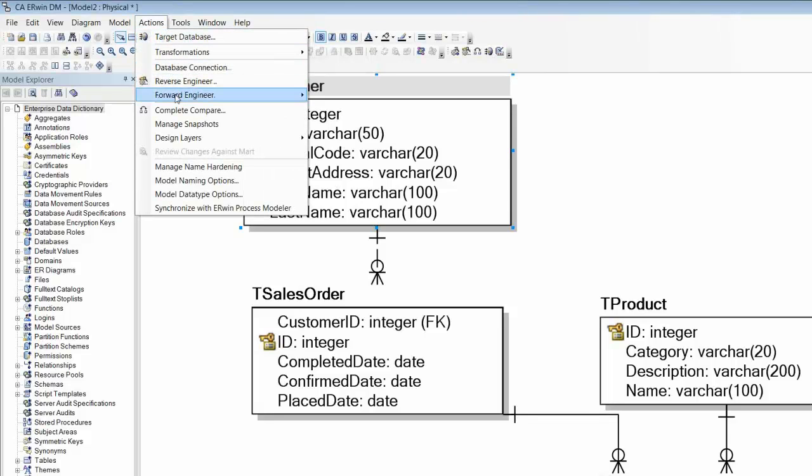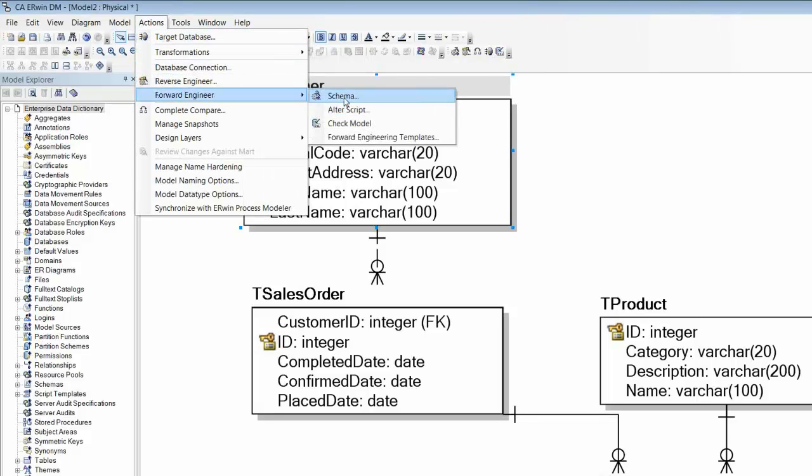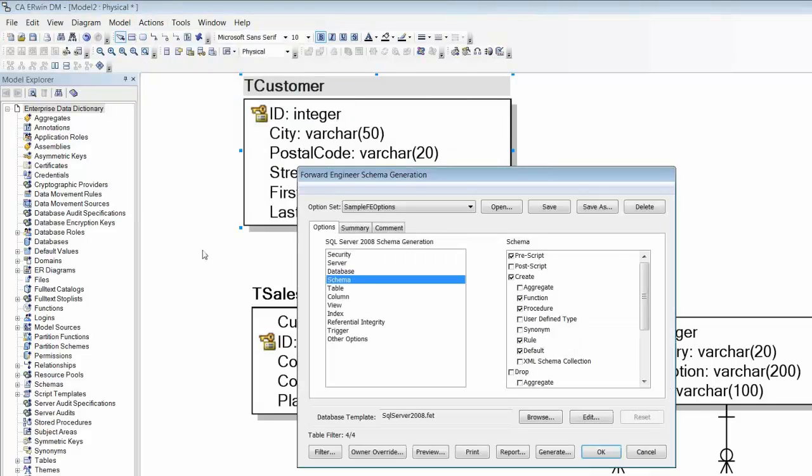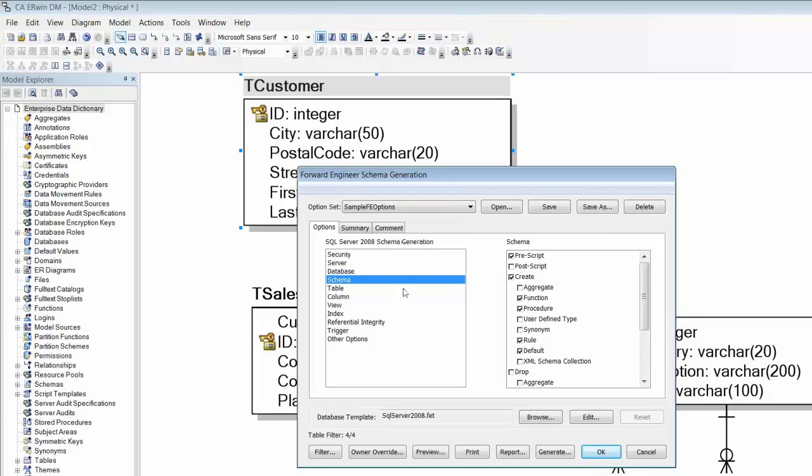All that remains now is to generate the database. The schema generation presents us with what looks like a bewildering set of options. But luckily, our template has made all the decisions for us, so all we need to do is select our predefined options set and preview the DDL.